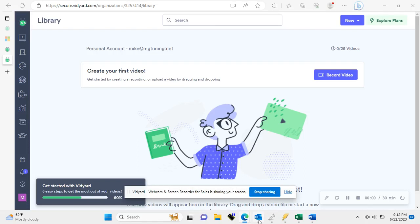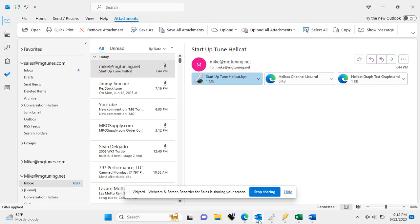Hey, this is Mike at MG Tuning. This is a quick tutorial video to show you how to download and write your new tune.